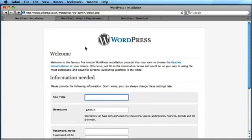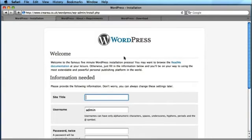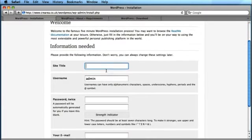So WordPress has automatically taken me to the installation page. Now if you had a problem with your WP config file, it wouldn't bring the screen up. It would let you know that there is an error on your config file. So if you're seeing this page like I am, then it means that your WP config file is set up successfully.